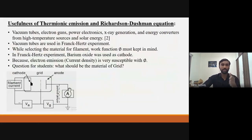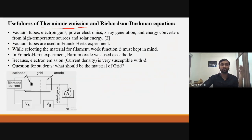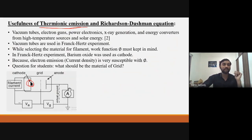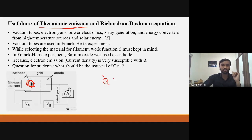The last point is the usefulness of thermionic emission and the Richardson-Dushman equation. Thermionic emission is commonly seen in vacuum tubes, electron guns, and other electronic devices. In previous classes we studied Franck-Hertz's experiment, which uses vacuum tubes where thermionic emission occurs. So while selecting the material for the cathode, what should we keep in mind — should its work function be high or low?